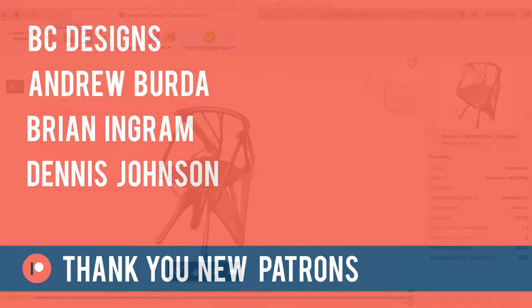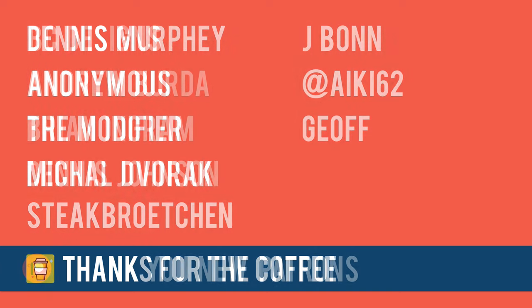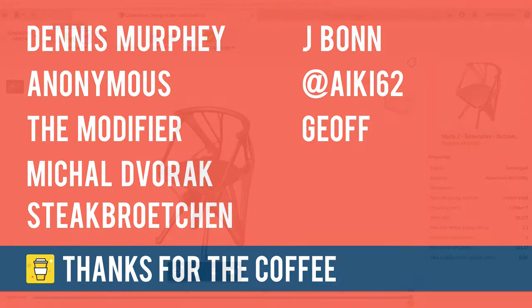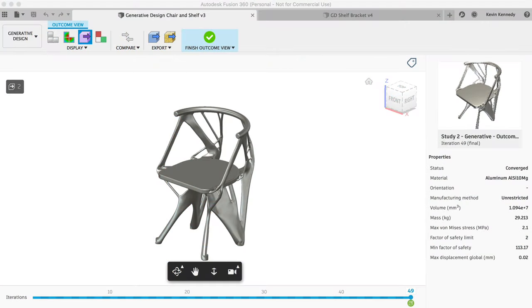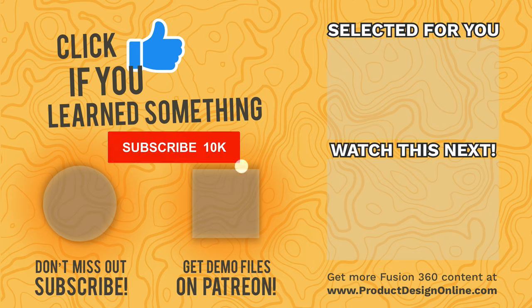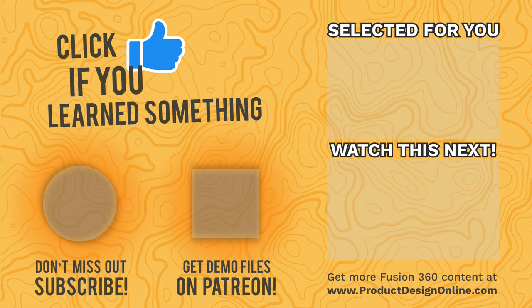Last but not least, I want to give a shout out to all the new patrons and supporters who have bought me a coffee over the last few weeks. Special thanks to the new patrons, BC Designs, Andrew Berta, Brian Ingram, and Dennis Johnson. Also, thanks to those who supported the channel via my Buy Me A Coffee page. If you have found my tutorials to be helpful in any way, then consider supporting my content by becoming a patron or by making a one-time donation on my Buy Me A Coffee page. All the contributions help me keep the website up and running and will help me continue to create high-quality tutorials. As always, I truly appreciate you taking the time to watch this tutorial. Click that thumbs up icon if you learned something in this video. And be sure to click that playlist in the lower right-hand corner to watch more generative design tutorials.